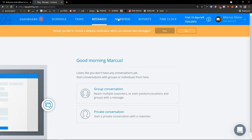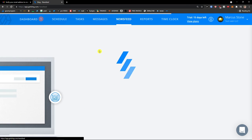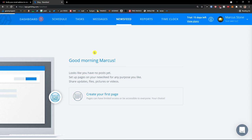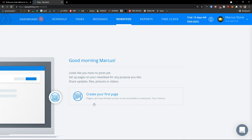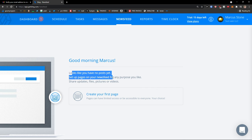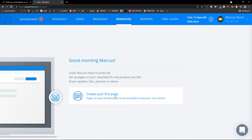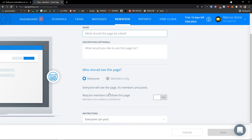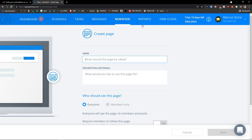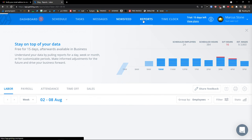And then next to the messages, you would have newsfeed. That's another part, and then you would have a page for everyone to see.